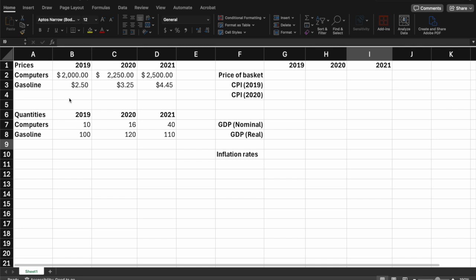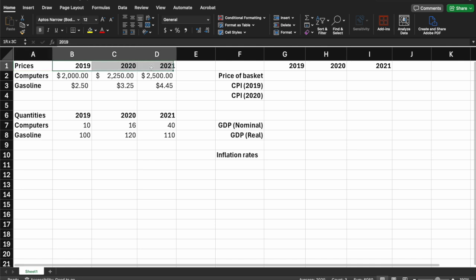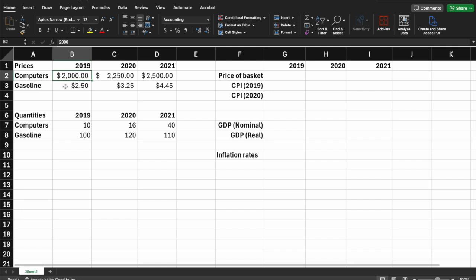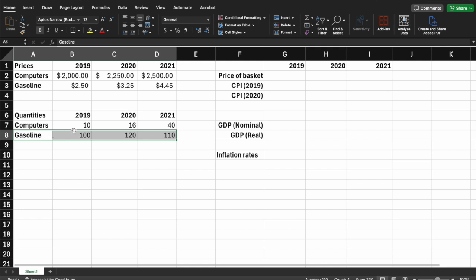In this example, consider a very simple economy that only produces two goods: computers and gasoline. Here are the prices from 2019 to 2021 — you can see prices are going up for both computers and gasoline. Below that, it shows how many units were sold in the economy — the number of computers sold and the number of gallons of gasoline sold. This is a very oversimplified example, but it helps us think about how this is calculated in actuality.